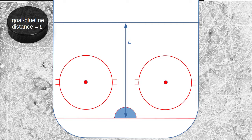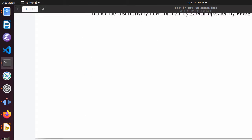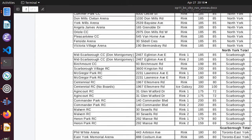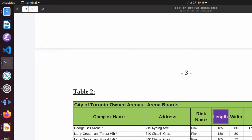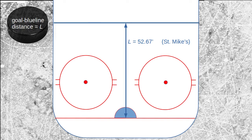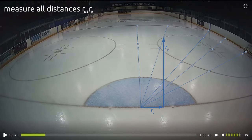We can get the goal to blue line distance l from the overall length of the rink. These lengths are tabulated for the public city facilities in a document like this one, or they can be looked up online for a private facility. Next, I'm going to measure the distance r from the center of the goal line to a number of locations in the offensive zone, indicated by the gray dots. Those same locations can be identified and measured on a still from the video camera.